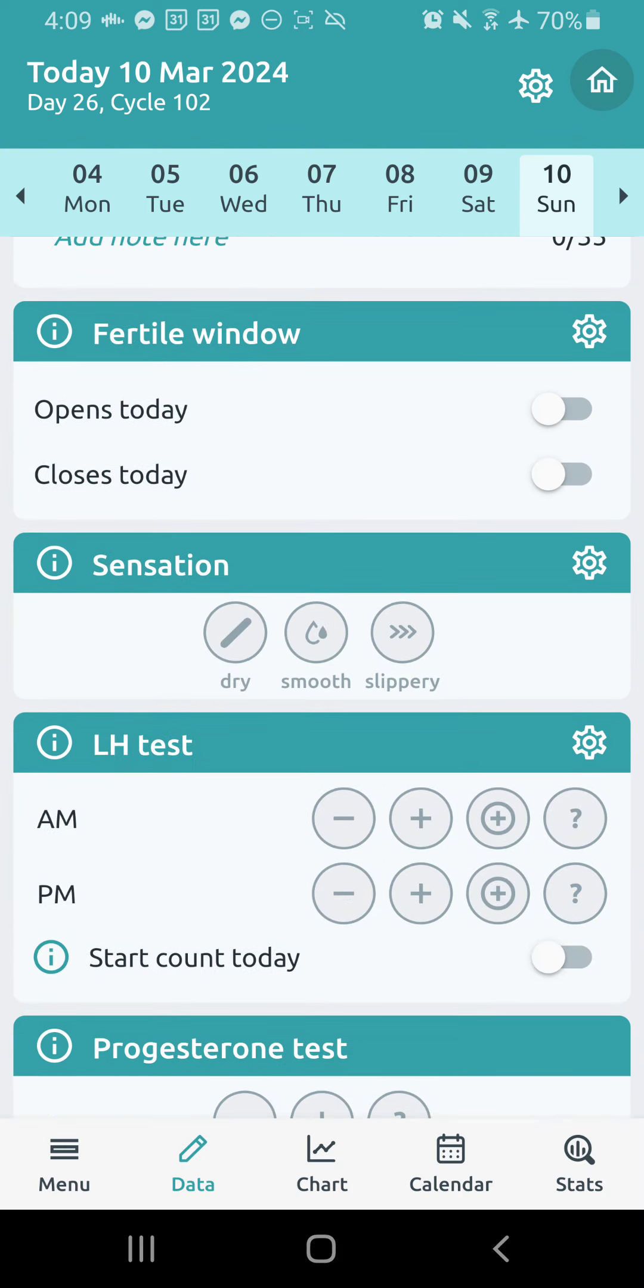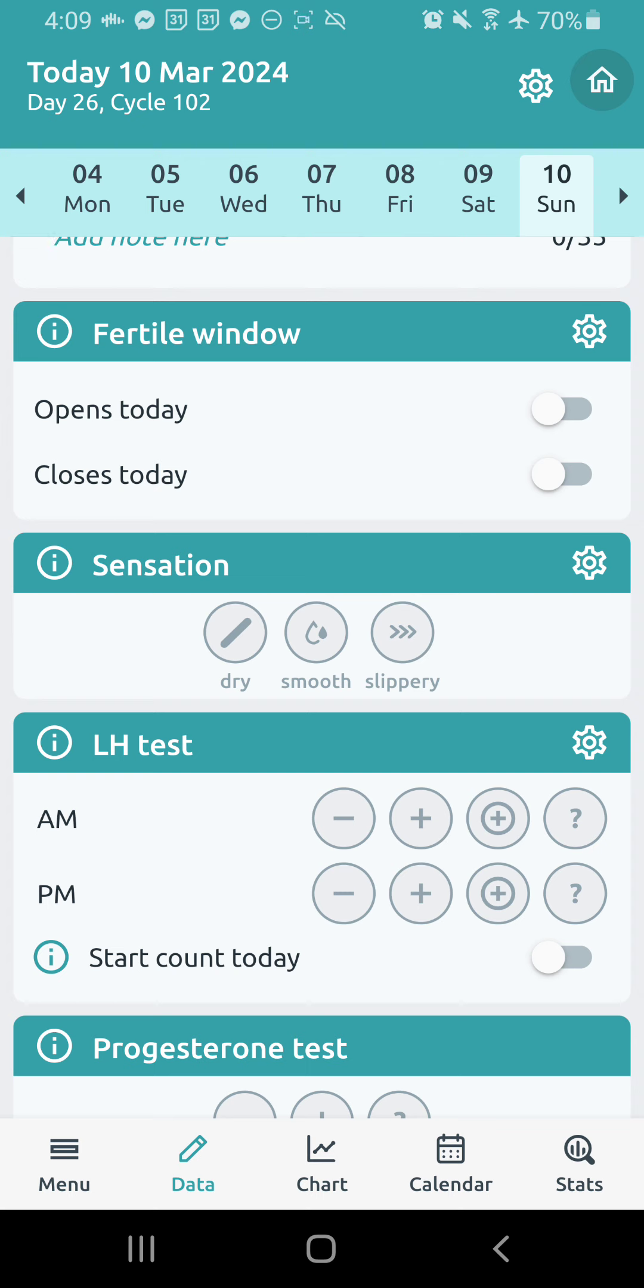Below that, we have the fertile window shading. So you can toggle on at your point of change once your fertile window opens and then toggle that it has closed. Once you've confirmed ovulation, according to the rules, using your peak day plus three, your valid temperature shift, and then your LH plus four.